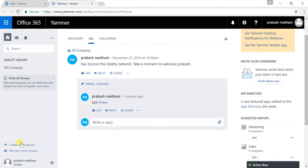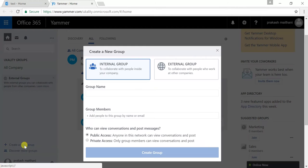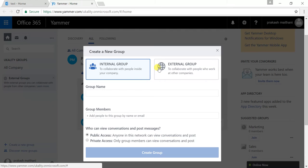For creating a new group, in the left bottom corner there is a plus sign to create a new group — just click on that. There are two options coming up in a pop-up: one is internal group and one is external group.